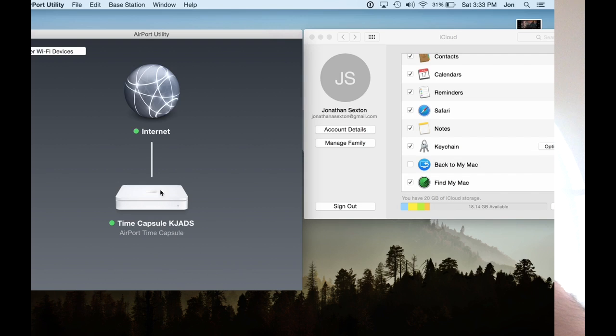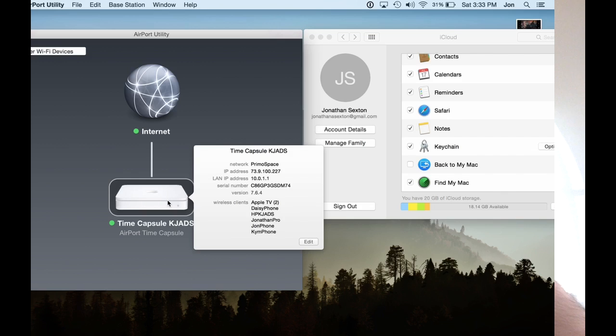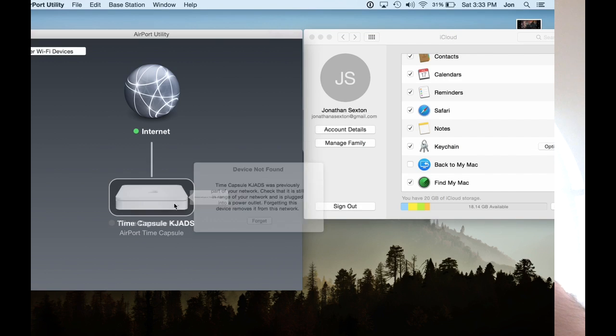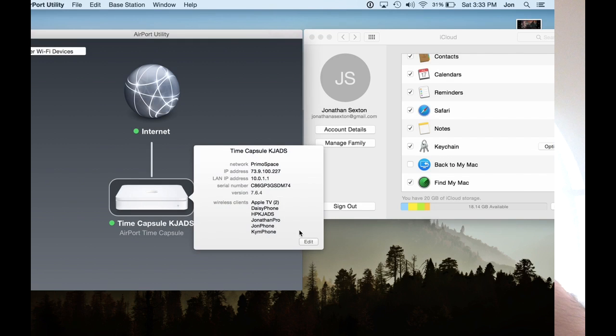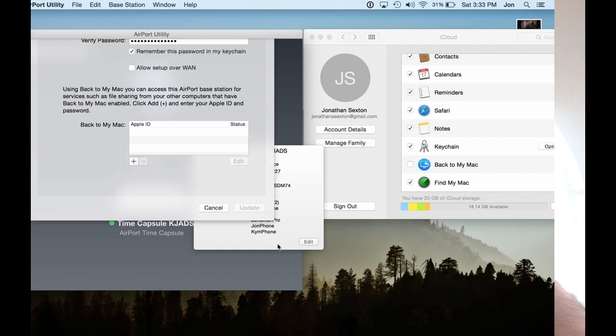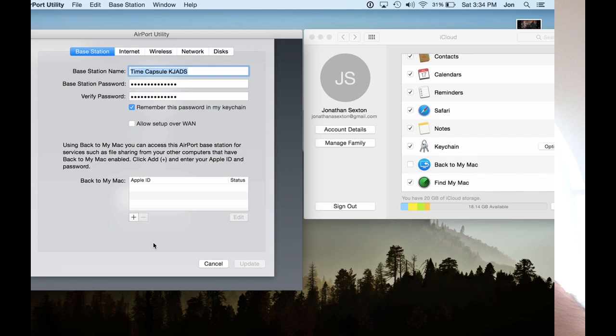To start off with, go ahead and open your Airport Utility on your Mac, or if you've downloaded it for your PC, you can do that as well. Click on your Time Capsule and click Edit. I have an Apple Time Capsule 4, so my variation of settings is going to be slightly different than yours.